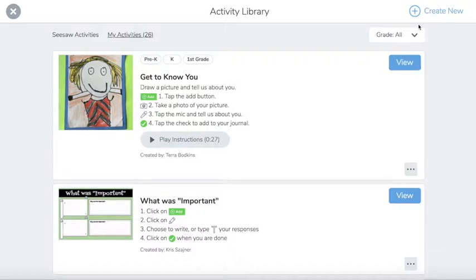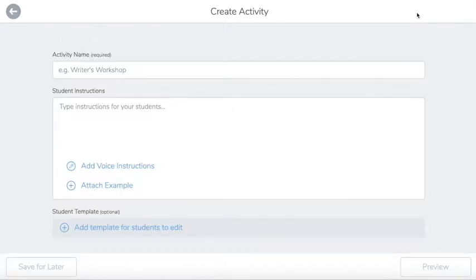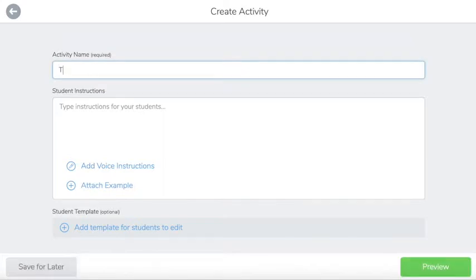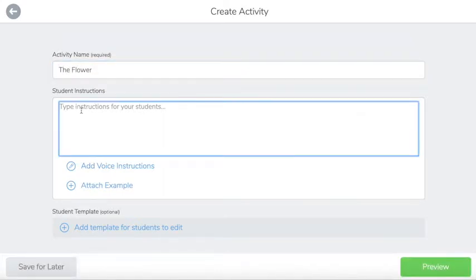When you're ready to start creating your own, you're going to tap the plus sign. Give your activity a name and type in any instructions.